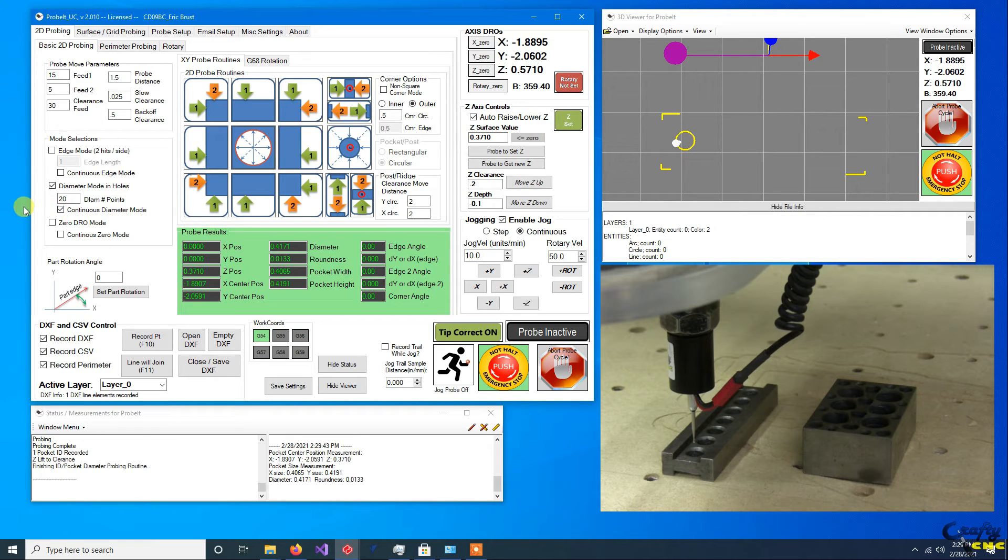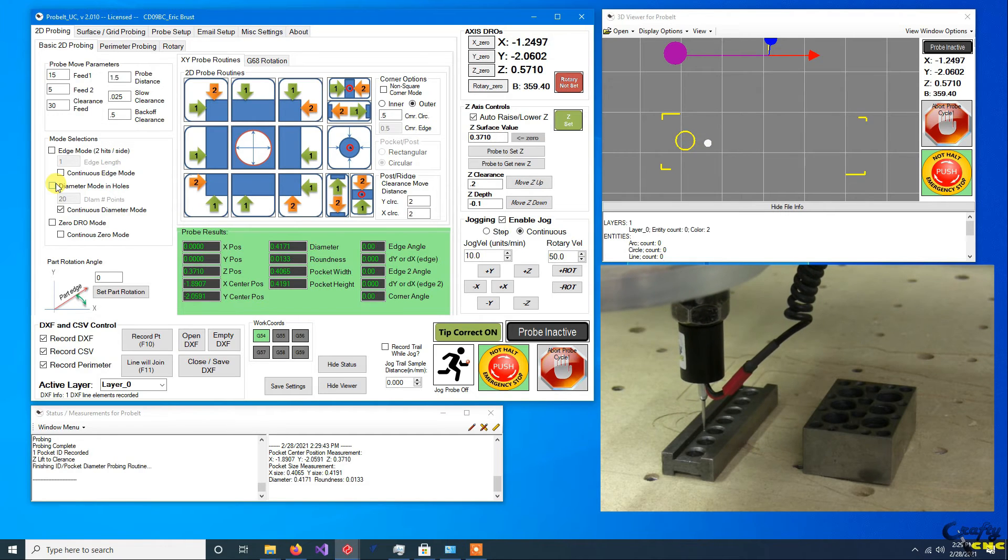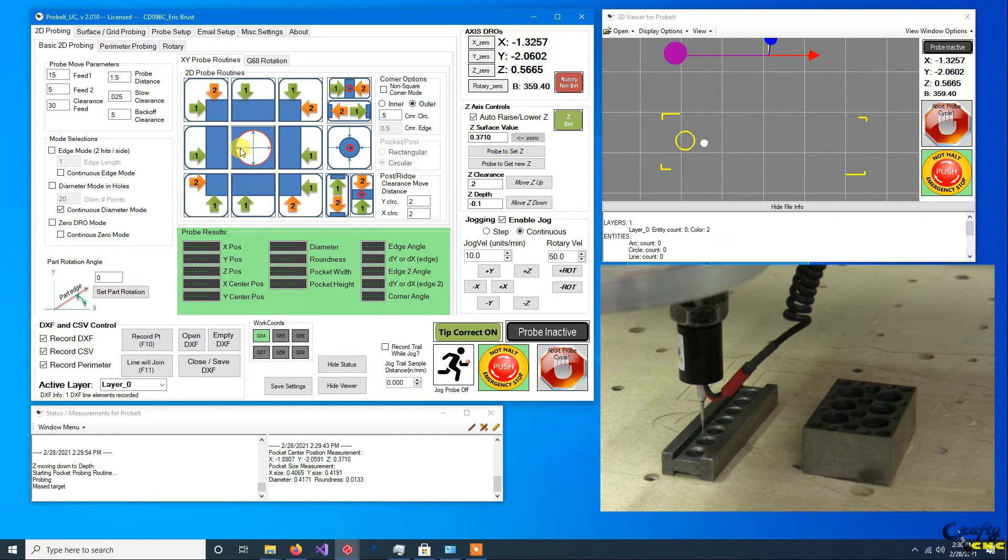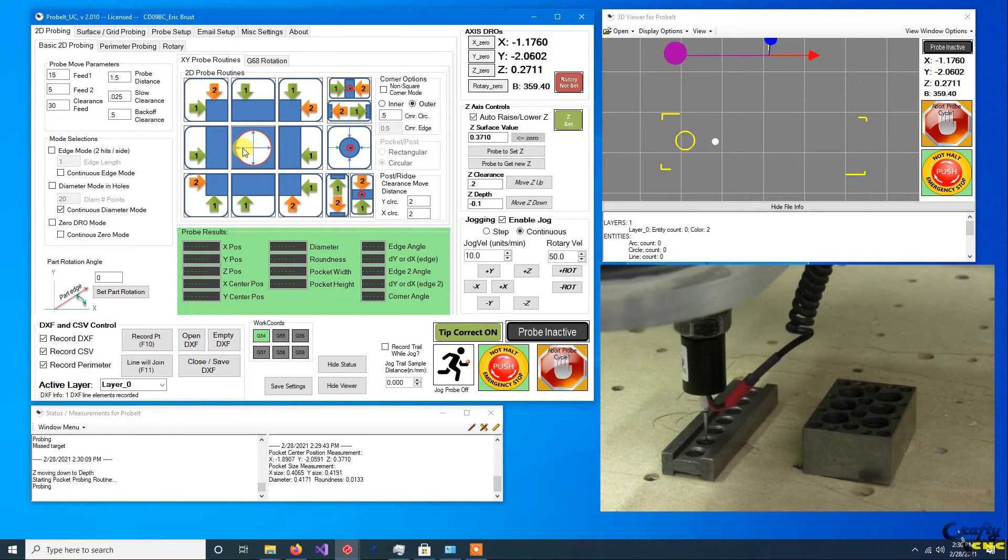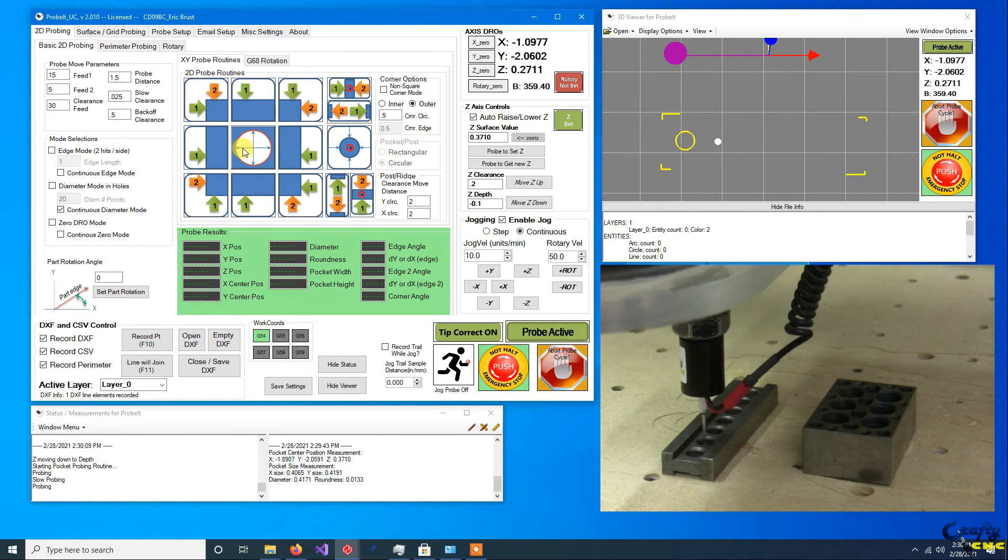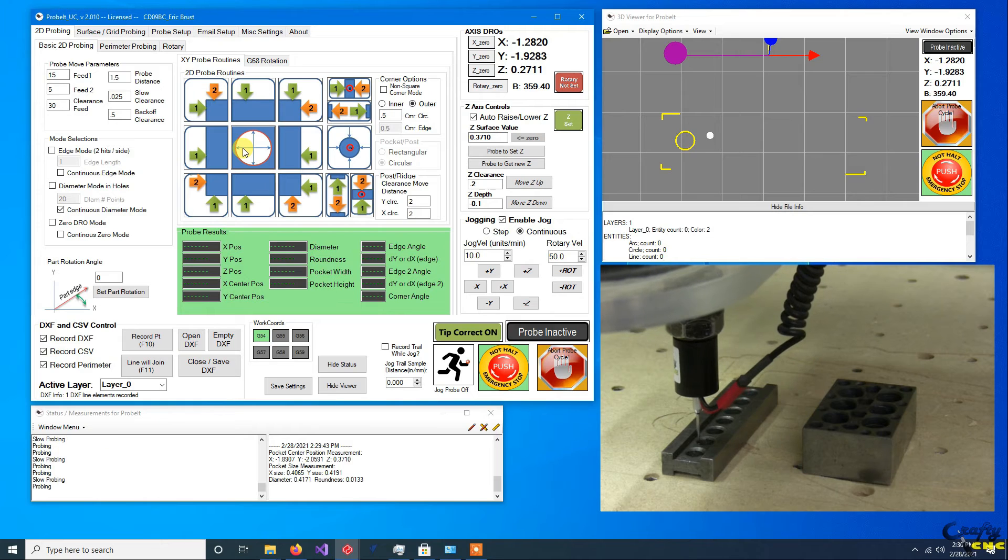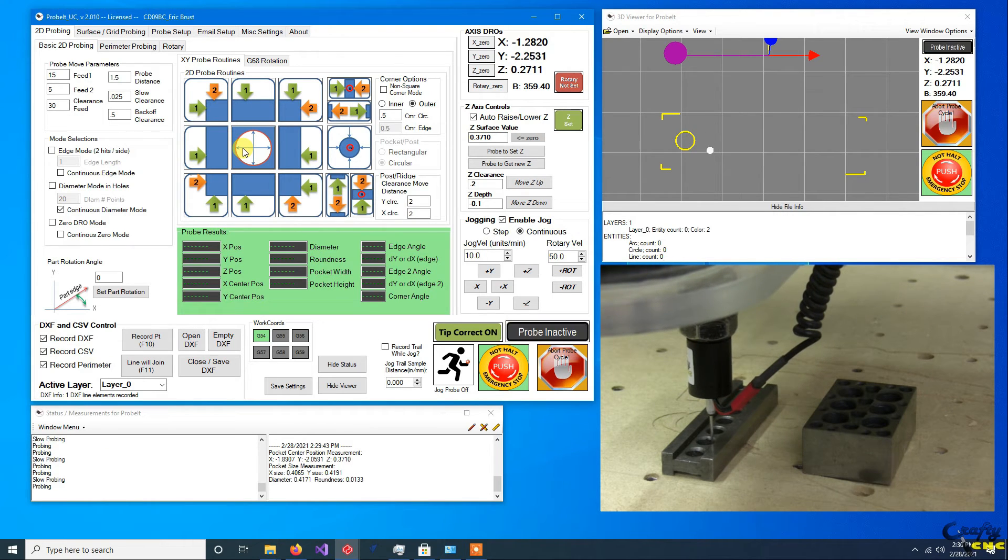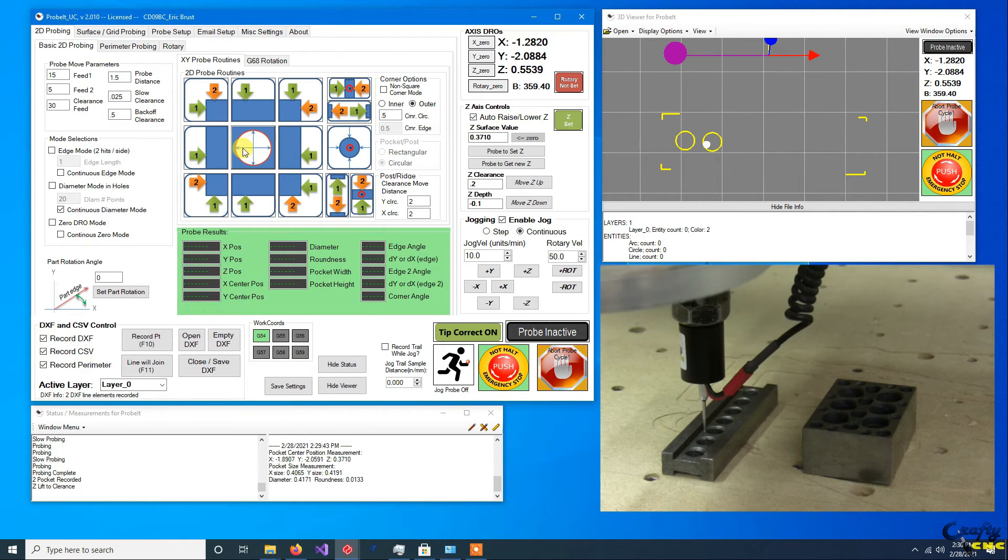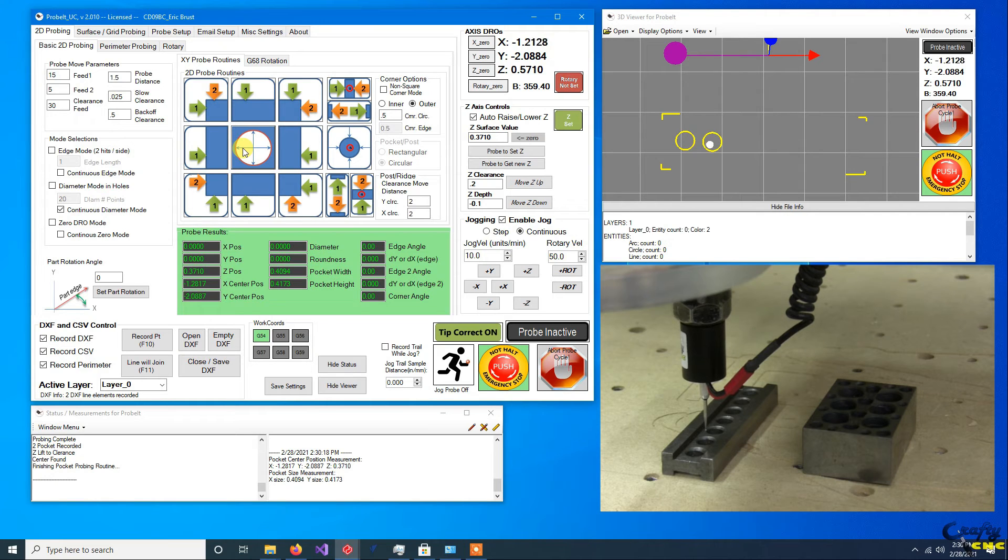There, so I'll uncheck this diameter mode. I'll slide over to the next hole. There we go, so we got our second hole.